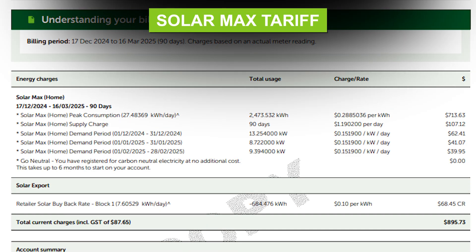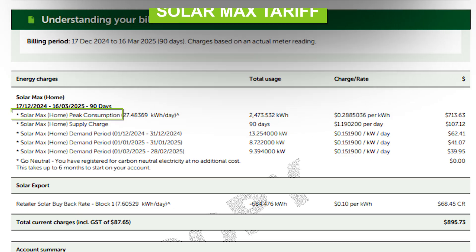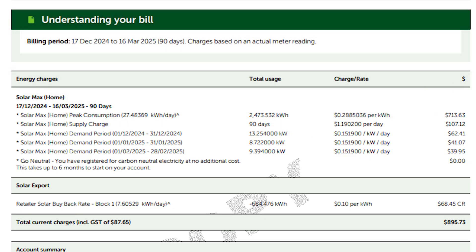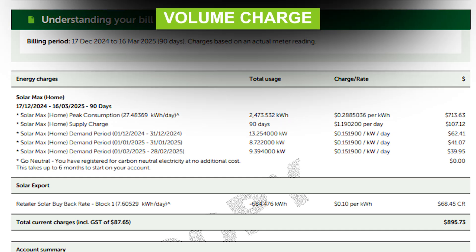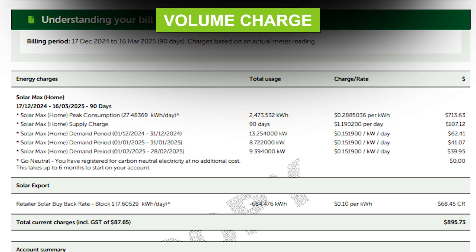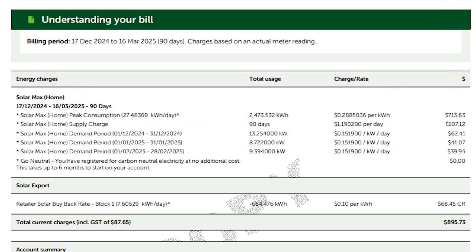The first line item is peak consumption, showing 2,473.532 kilowatt hours used — that's your volume charge, which is how much electricity you've used. My rate was 28 cents per kilowatt hour plus GST, so my cost of electricity came to $713.63.